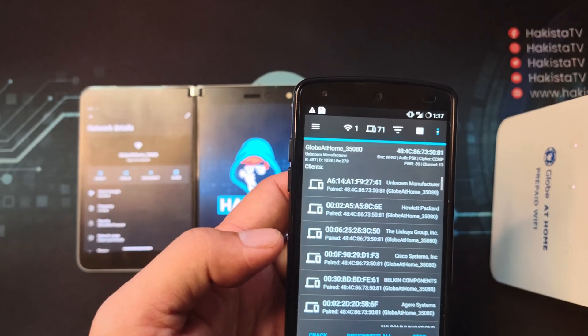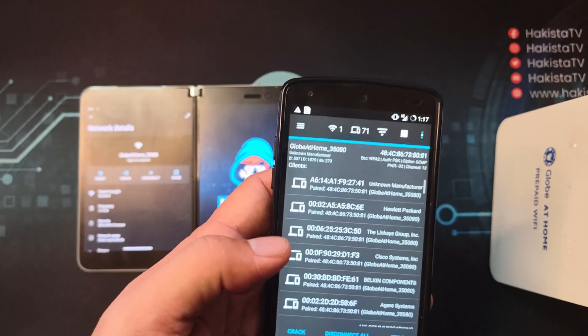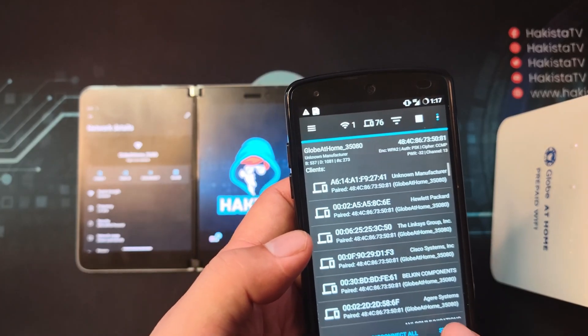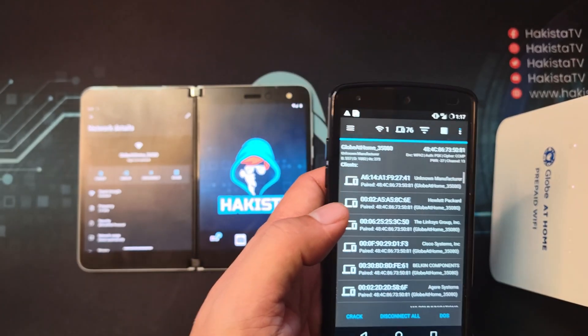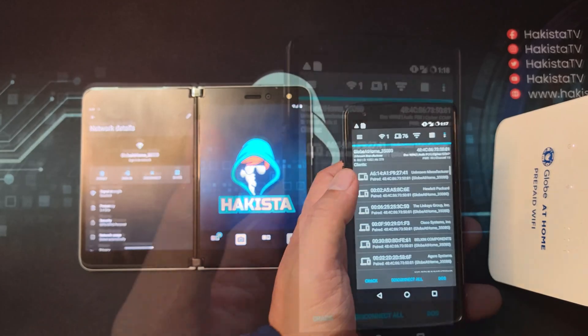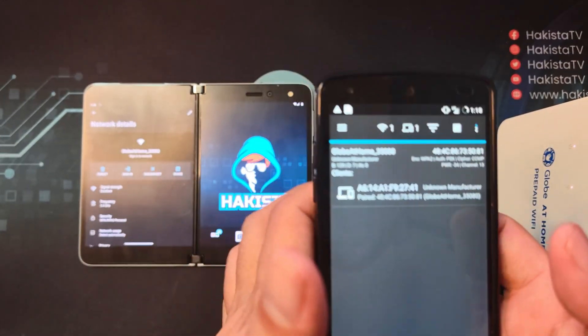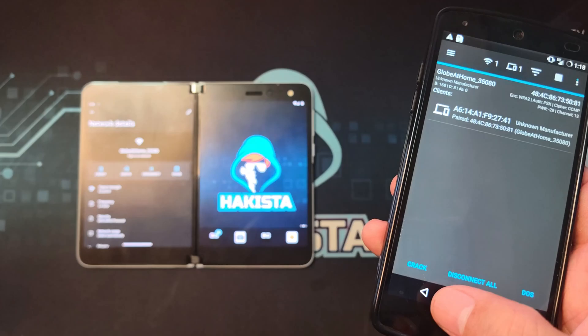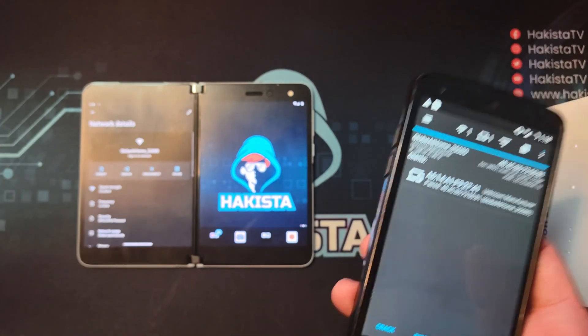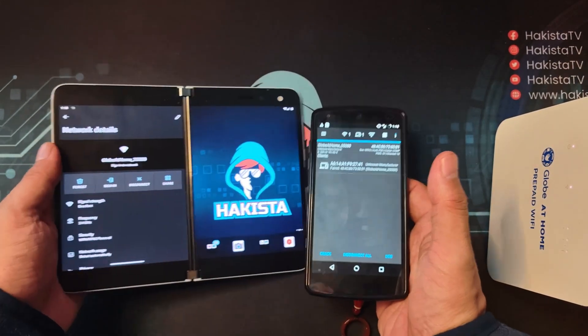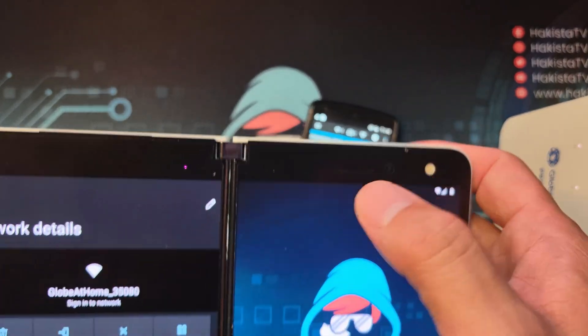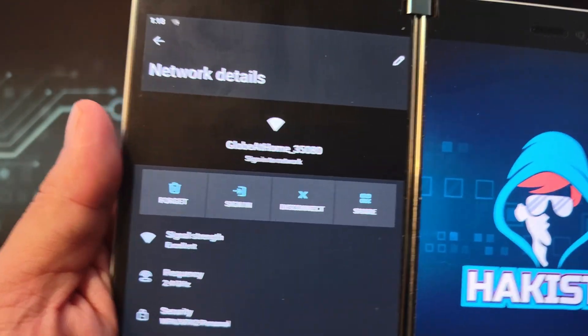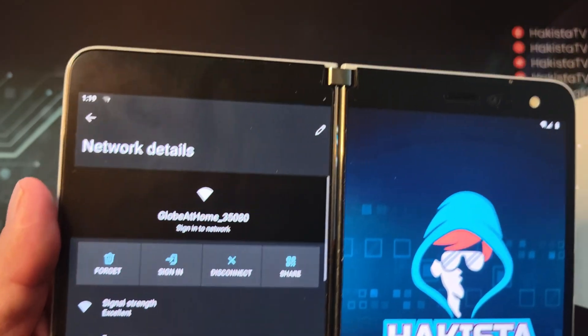And that is the DDoS attack. Let's just click stop now and reset the router again. And the last attack is this button called CRACK.